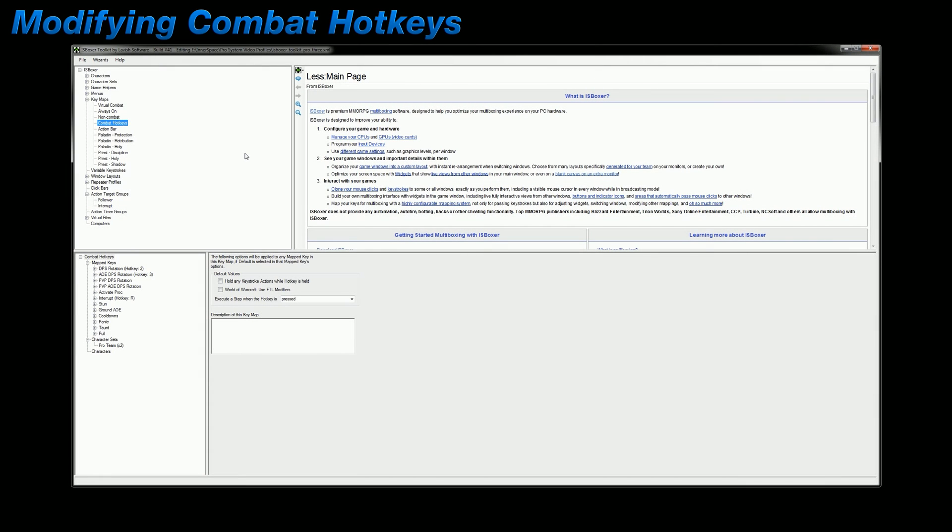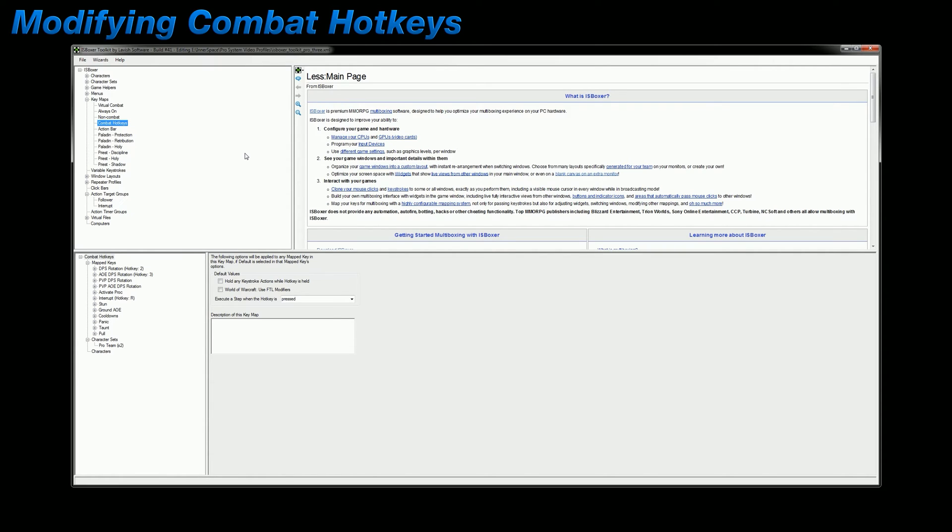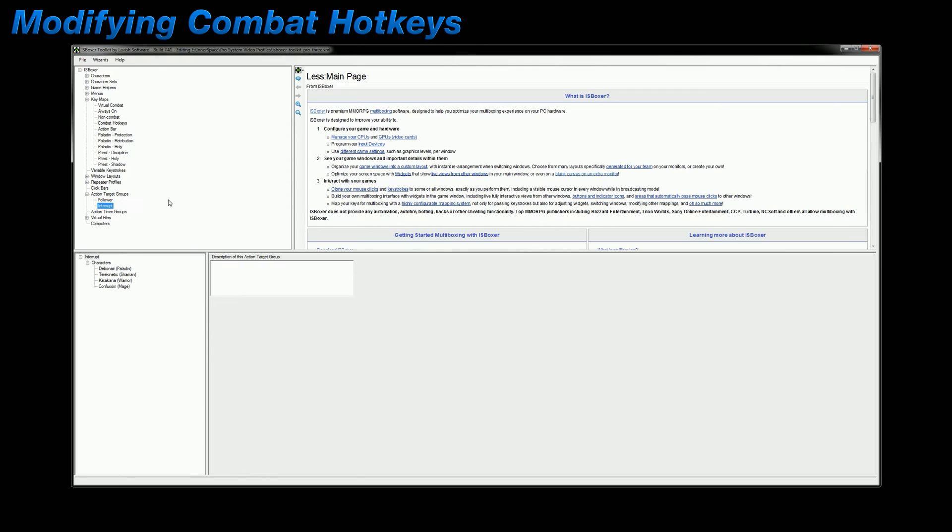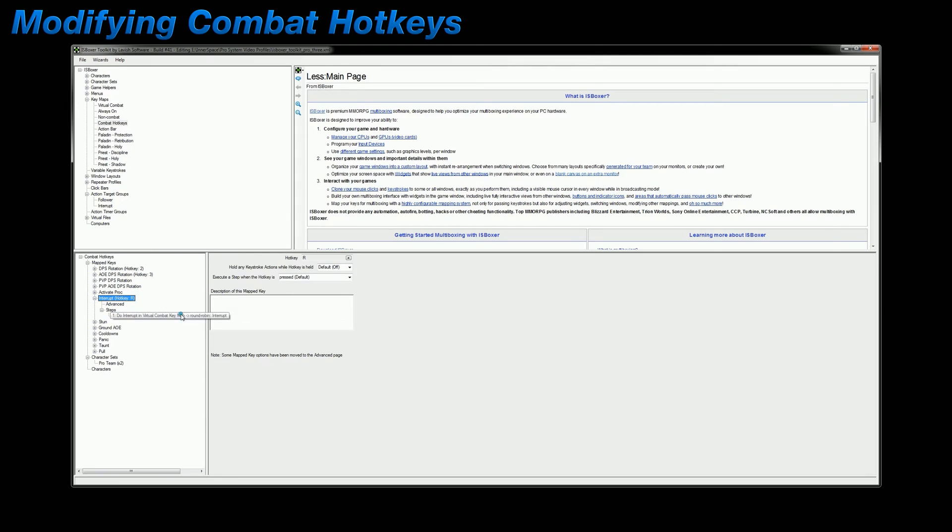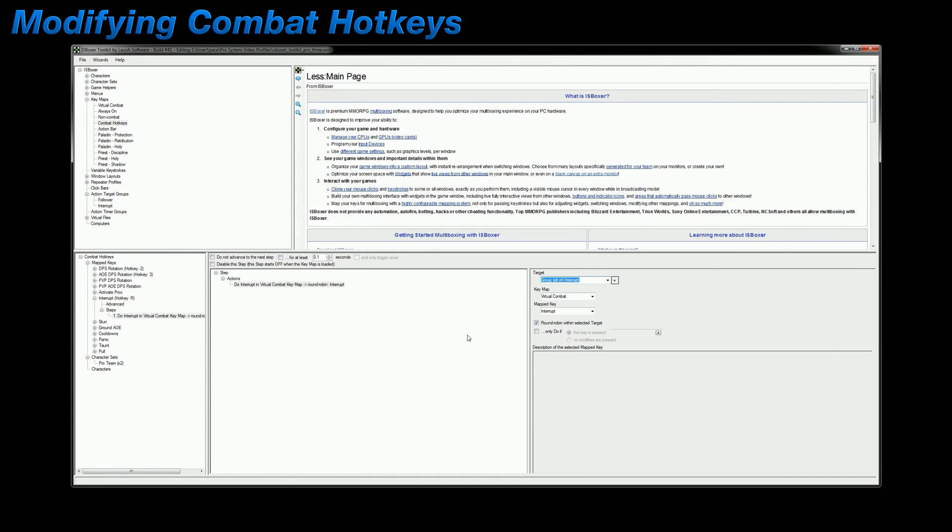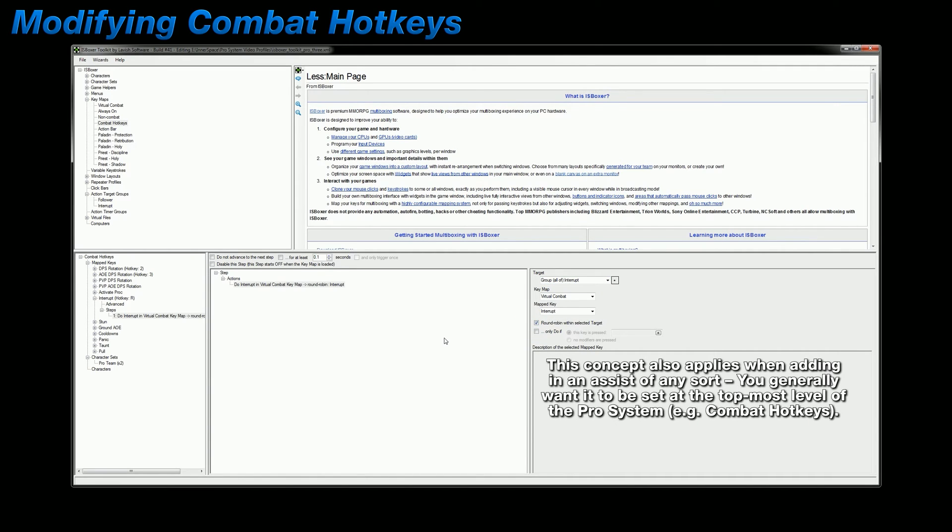Now in the prior two videos I had repeatedly said that when setting up your rotations in the class key maps that you should be using a target of window current. But what if you want to assign an action target group or set up round robin? Well, both of those types of targets would be set in the combat hotkeys key map. For example, I have an ATG created specifically for my characters that have an available interrupt spell, and I've assigned that as the target of my interrupt mapped key in the combat hotkeys key map. Not only that, but I've also enabled round robin so that I don't waste all of my interrupts in a single key press. Generally when you set up any type of special target, you want it to be set at the highest level, meaning wherever your hotkeys are initially assigned. And in this case, that's the combat hotkeys key map.